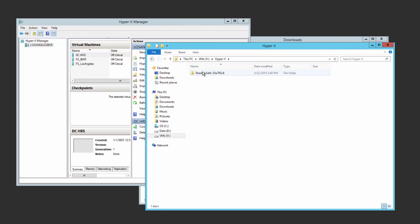Once the download is complete, a virtual machine will be created in Hyper-V Manager and will start automatically.